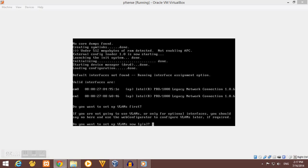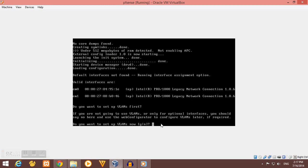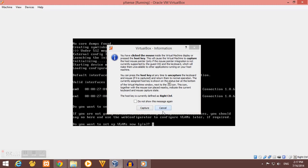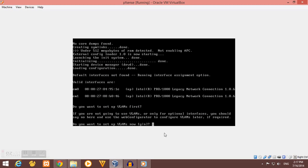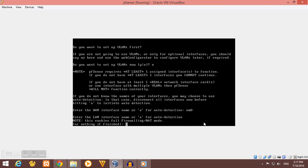As for me, pfSense recognizes it as EM0 and EM1. Now, do we want to set up VLAN? No, we don't want that for now, so we should type N. Now we should enter a WAN interface name, so I should select EM0 for my WAN interface.